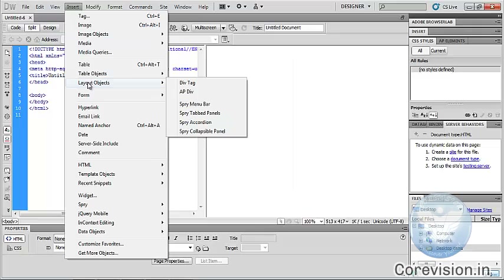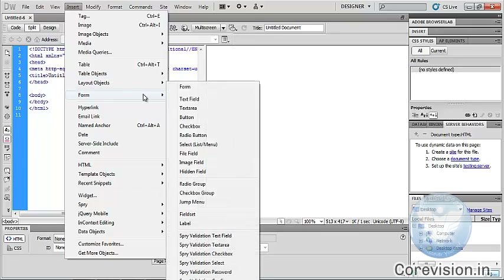Layout objects — we can insert layout objects in Dreamweaver. It has different types: Div tag, AP Div, Spry Menu Bar, Spry Accordion, Spry Collapsible Panel. Form — we can insert a form in Dreamweaver.